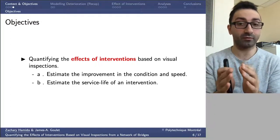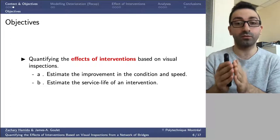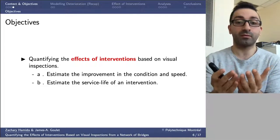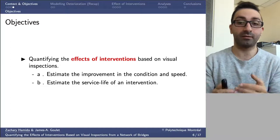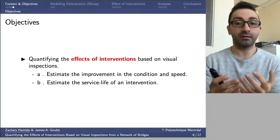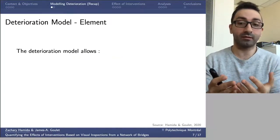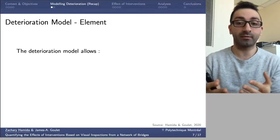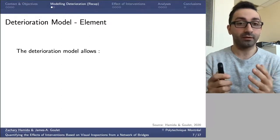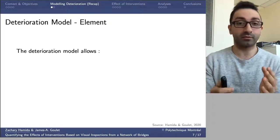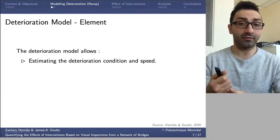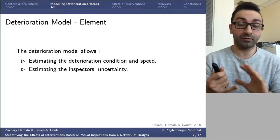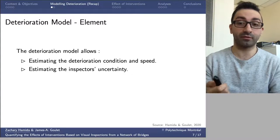Before addressing these objectives directly, it's essential to understand the deterioration model employed in this study, because deterioration modeling coincides with the effect of interventions modeling. The deterioration model employed is an existing framework already published by Amida and Goulet 2020.